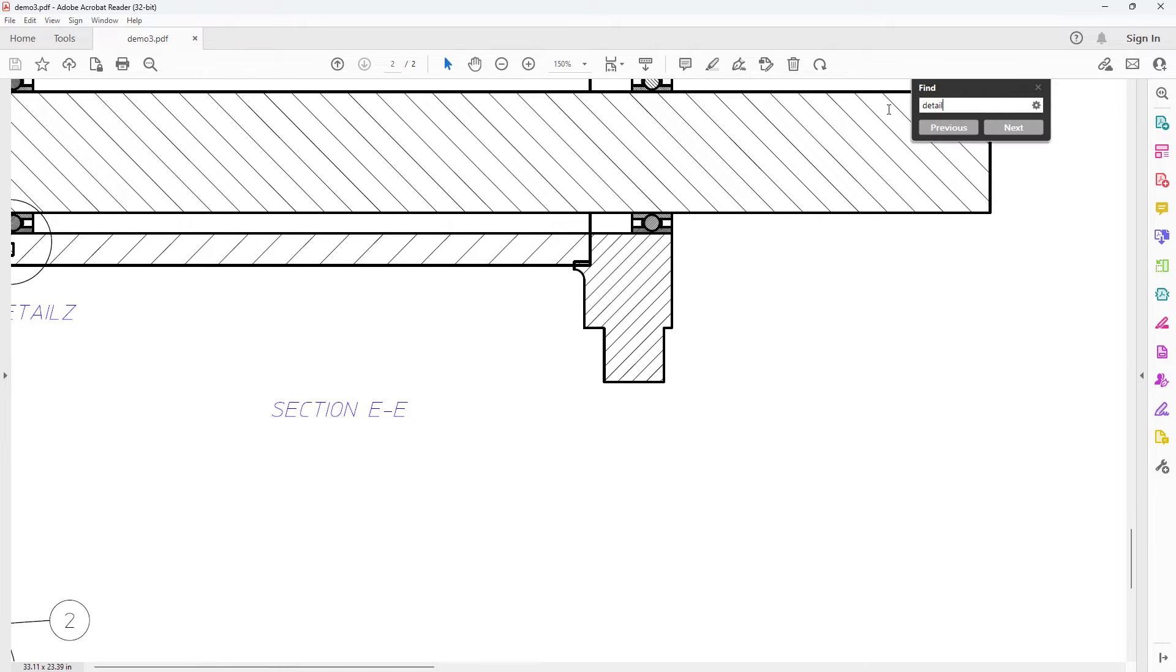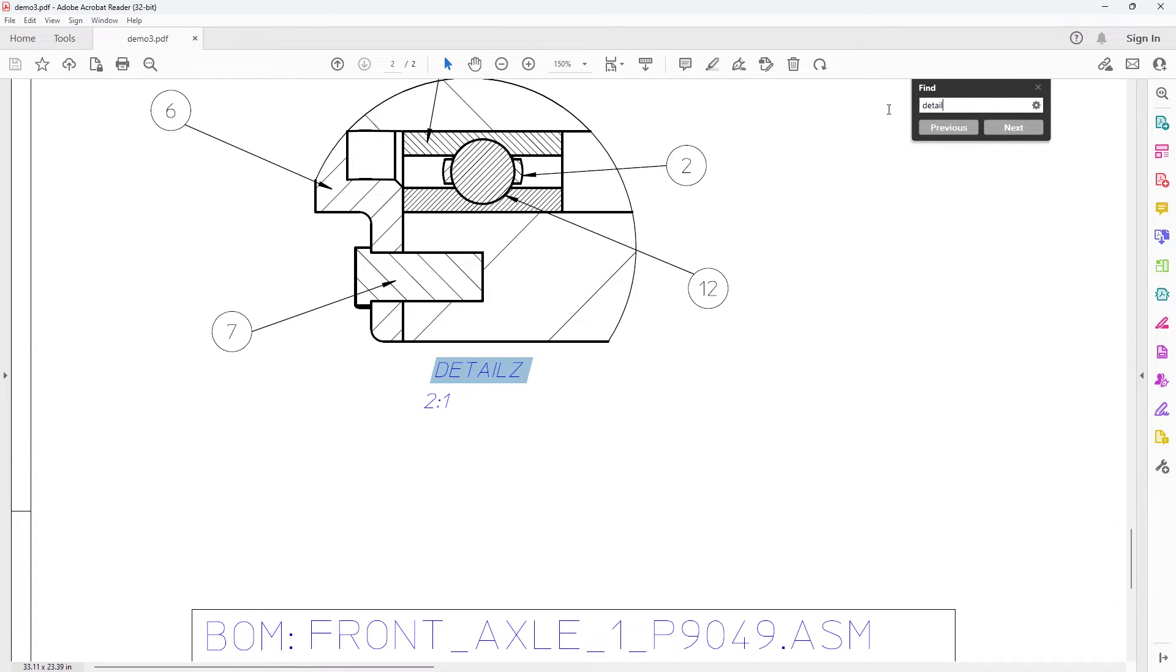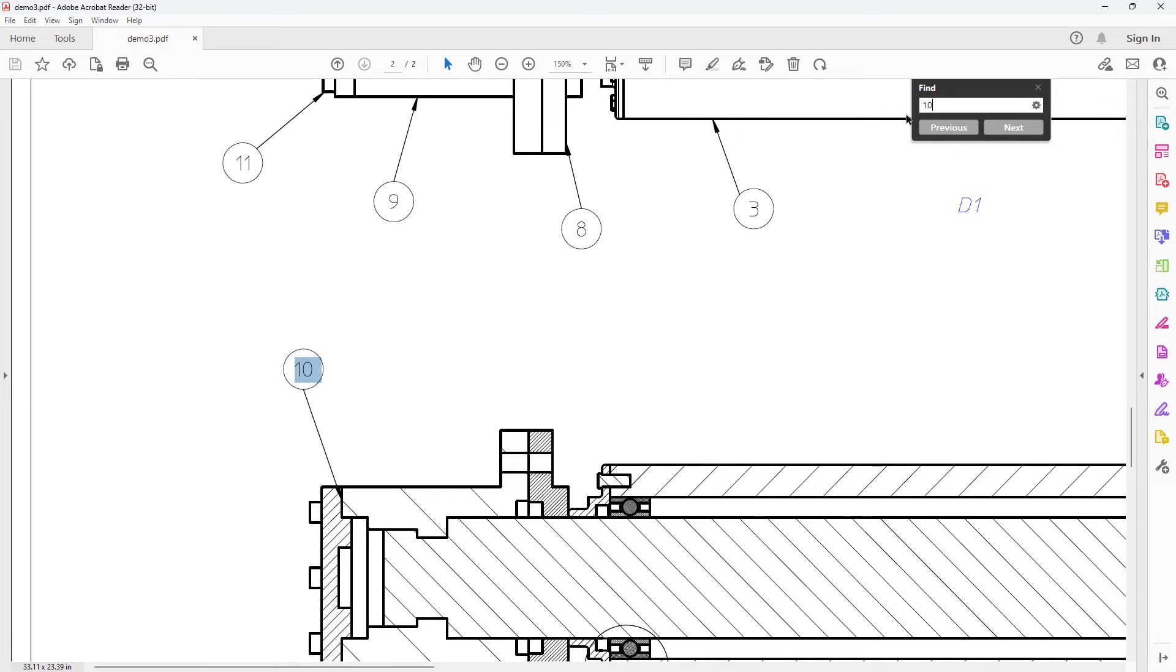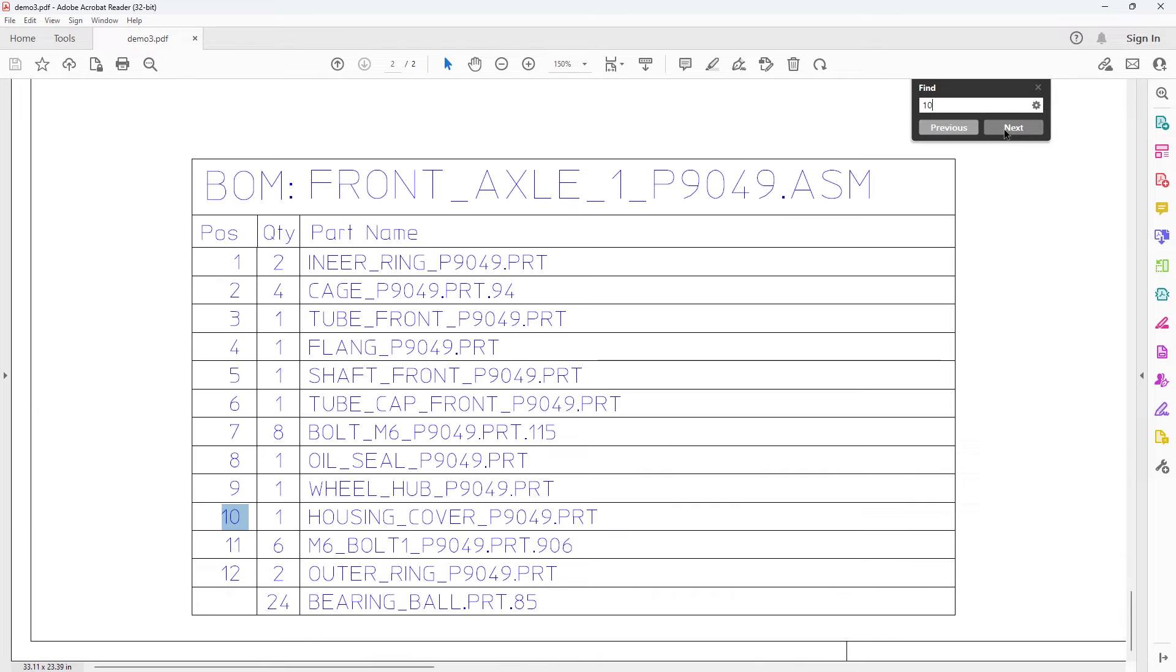When opening the PDF with Adobe Reader, use the built-in search function to search for text or dimensions on the drawing.